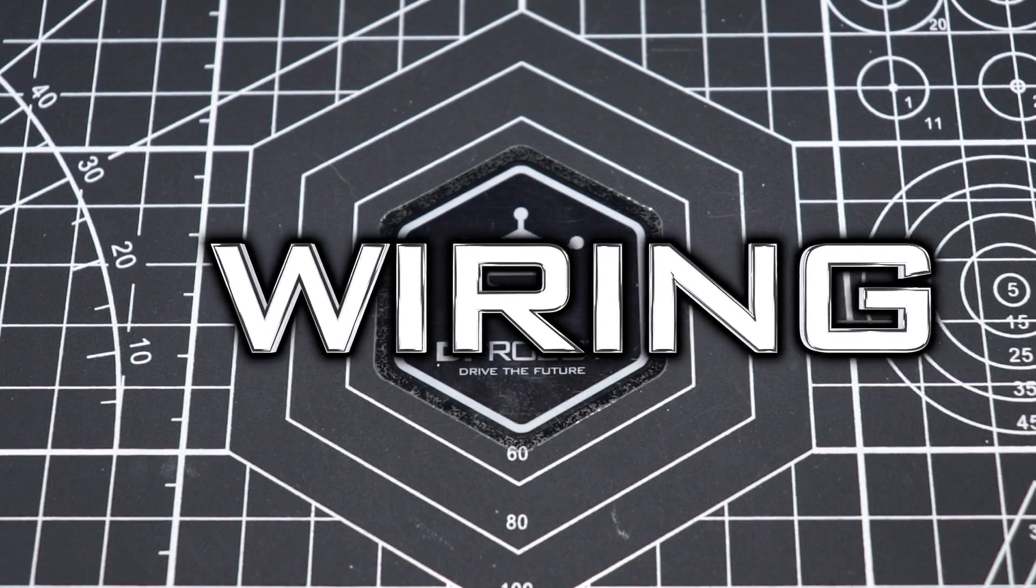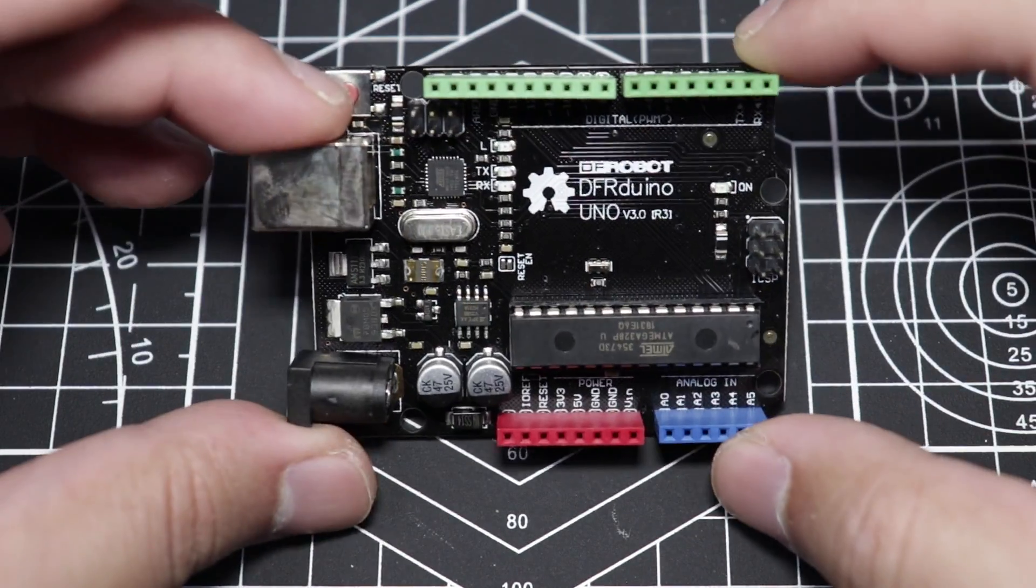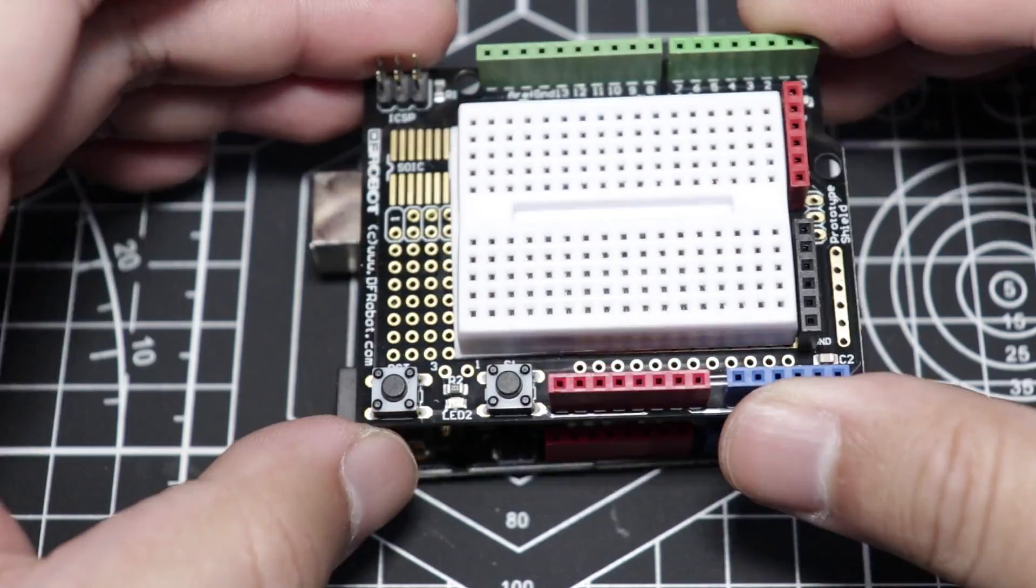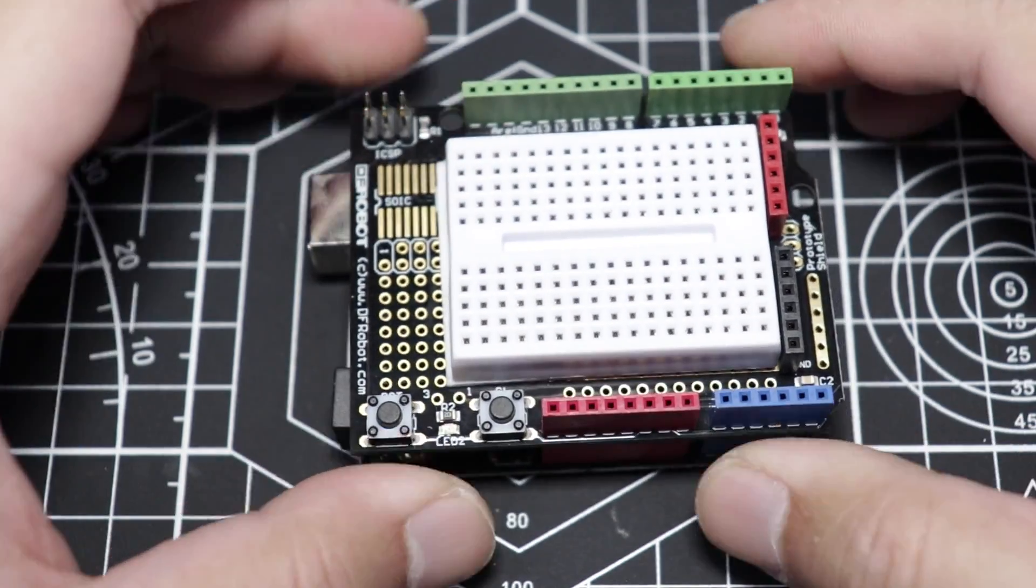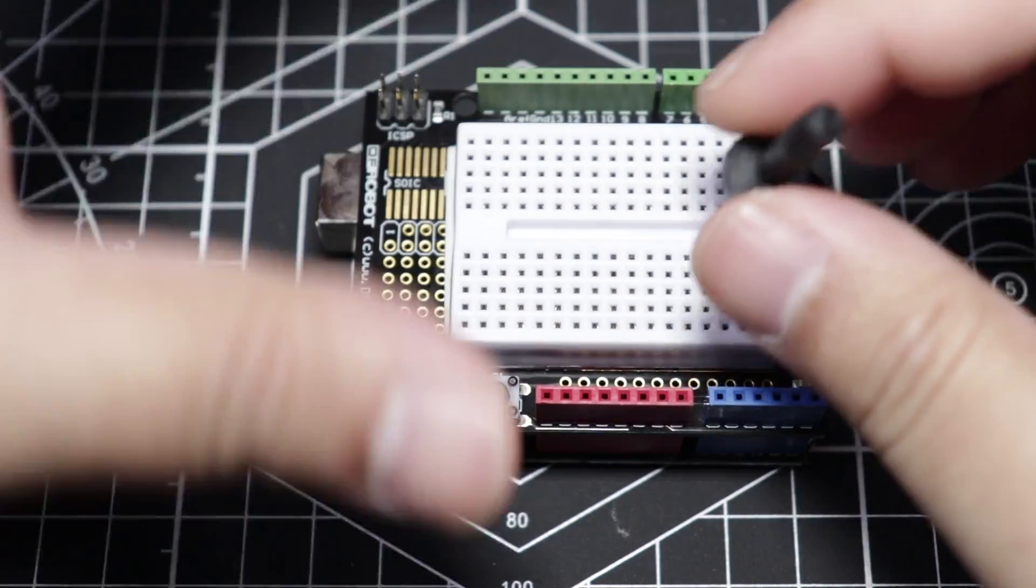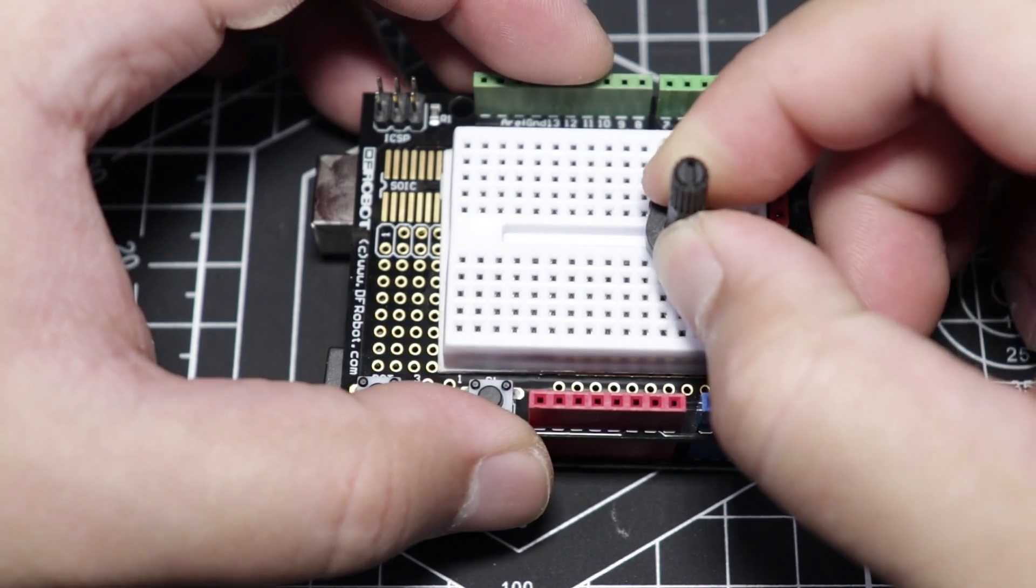Moving on to the wiring phase. First, let's get our DF Arduino board. Mount the prototyping shield on top of it. Let's get our 10K potentiometer and attach it like this.